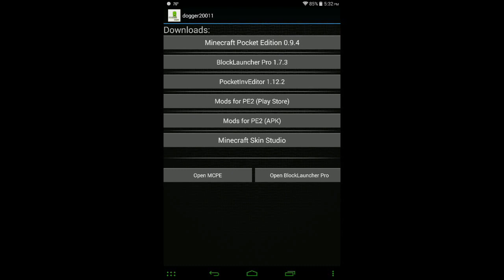You have two buttons here at the bottom. You can either open up regular Minecraft or you can open up Block Launcher Pro if you have both of those installed. That will make it a little bit easier, a little bit quicker to get to those once you have things set up.